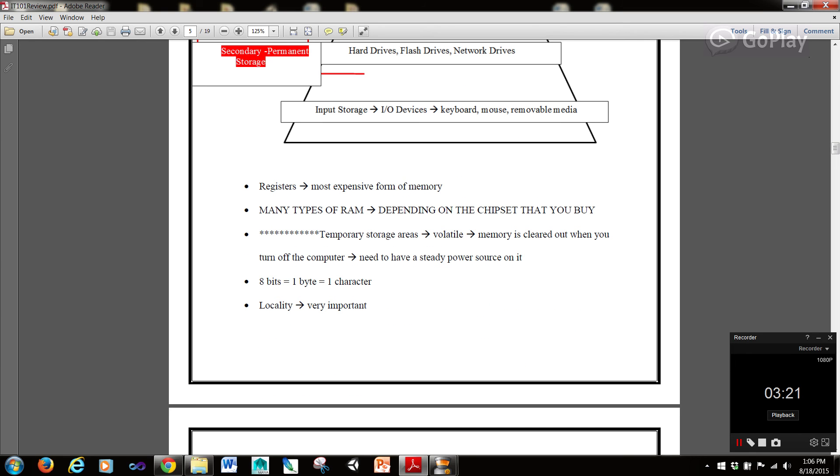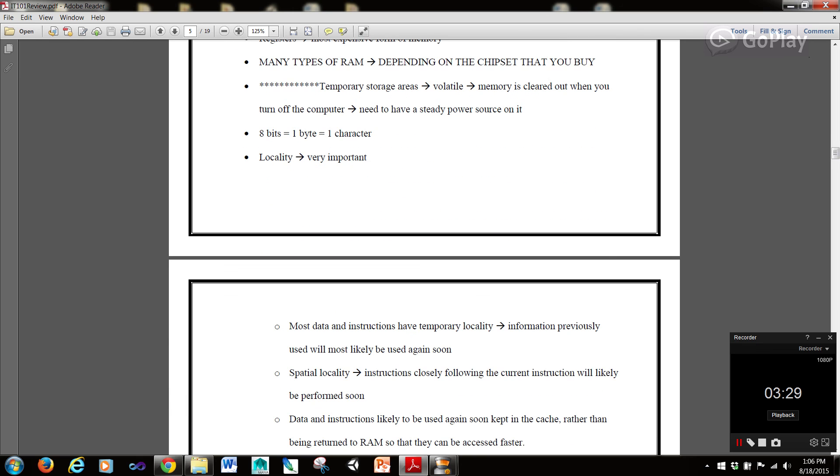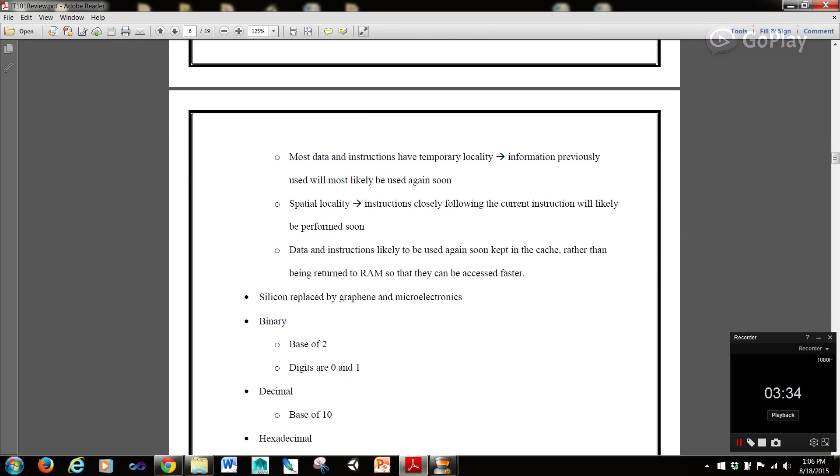8 bits is equal to 1 byte which is equal to 1 character. Locality is a very important concept especially for the IT101 class. Most data and instructions have temporal locality where information previously used will most likely be used again.